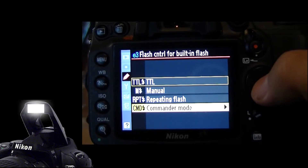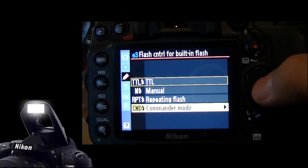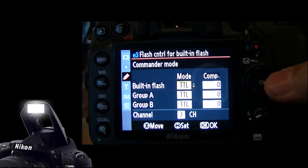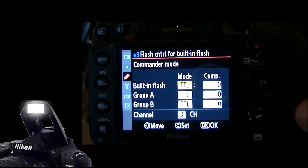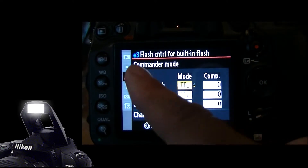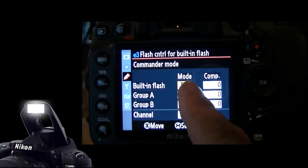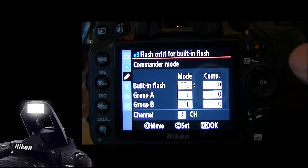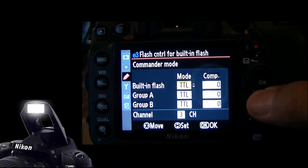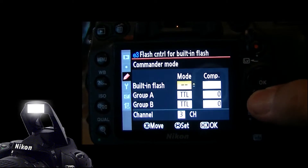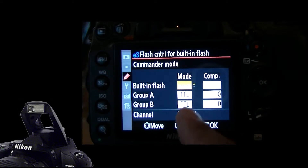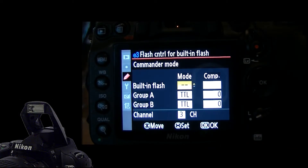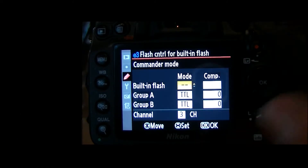Commander Mode means that I'm going to use that pop-up flash not as a flash, but as a trigger — a master trigger to tell other flashes what to do. In Commander Mode, we've got a grid asking what you want the built-in Flash to do. We want it turned off, because we want this to be only a trigger, and we don't want to see any flash from the built-in unit.